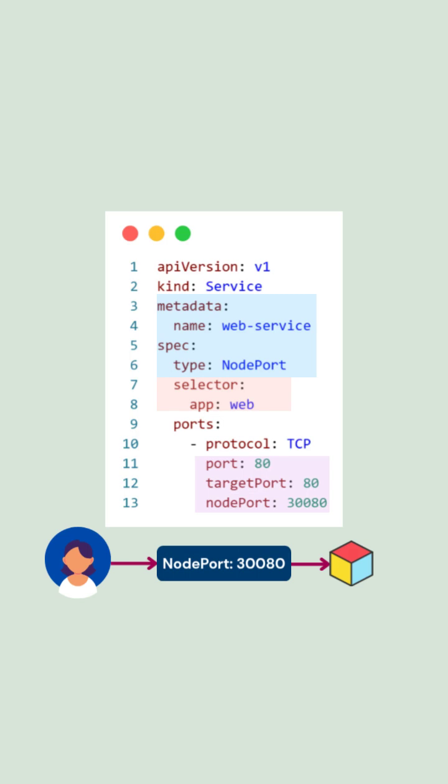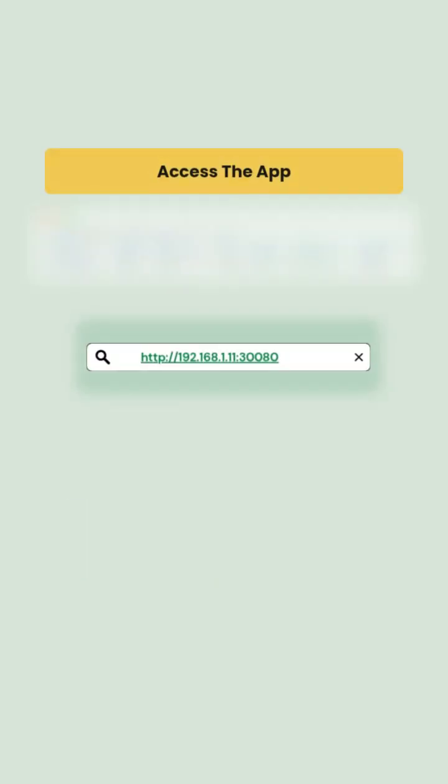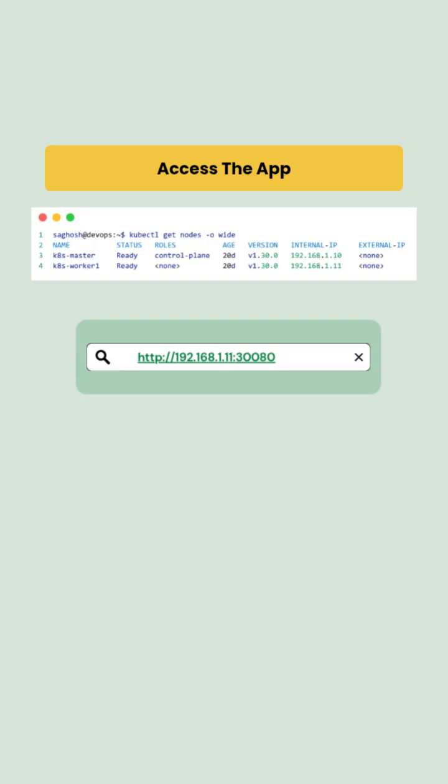You can now access your application using this command, and you can also open your browser and access this URL.